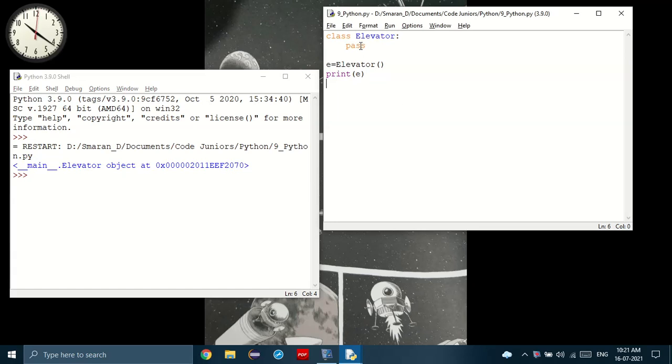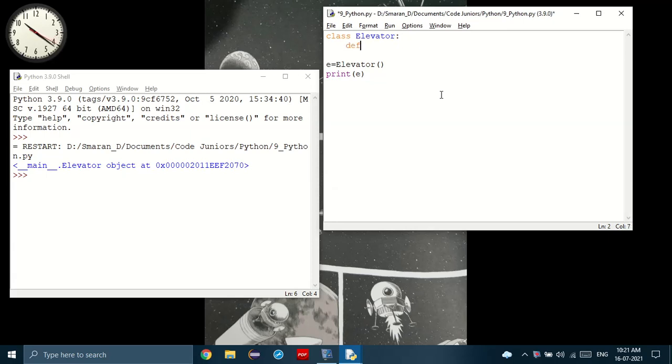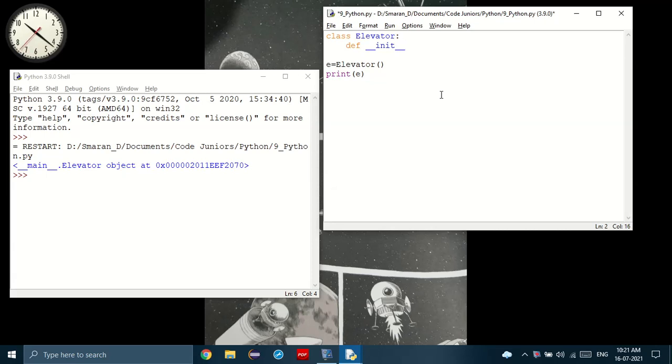So in order to override it, meaning give our own instructions rather than let Python decide, we have to use the init keyword. So using an init keyword is the same as using a function. You start with the define keyword. Then instead of just the word initialize, we put underscore, underscore, init, underscore, underscore. Here we are overriding the default initialize main keyword.